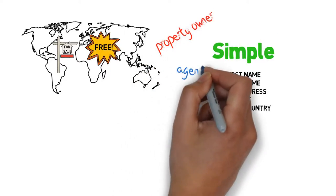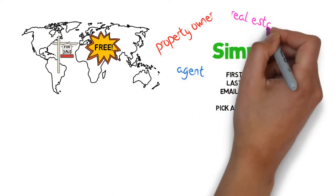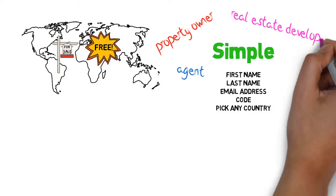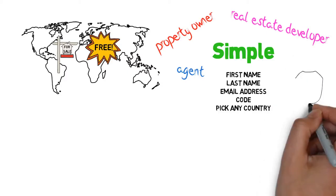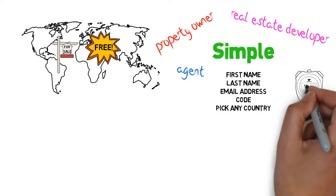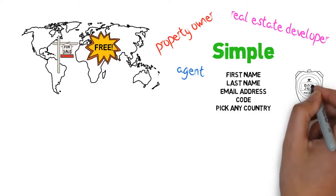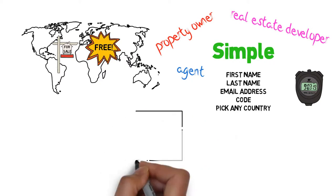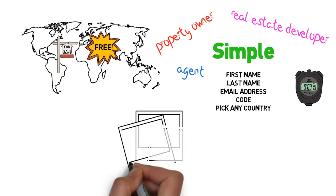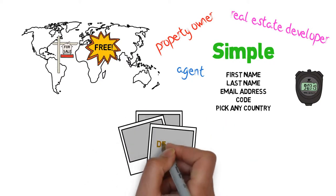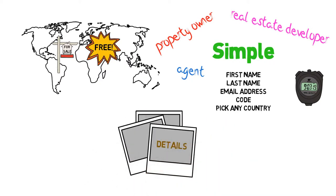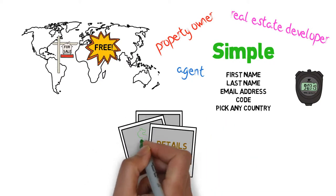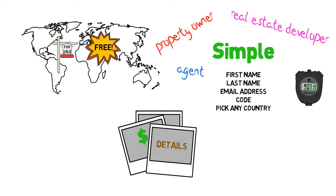As soon as a property owner, agent, or real estate developer lists a property in your chosen country, you get that property listing via email within 20 seconds. Open that email, and the property pictures, details, and the price are all at your fingertips.